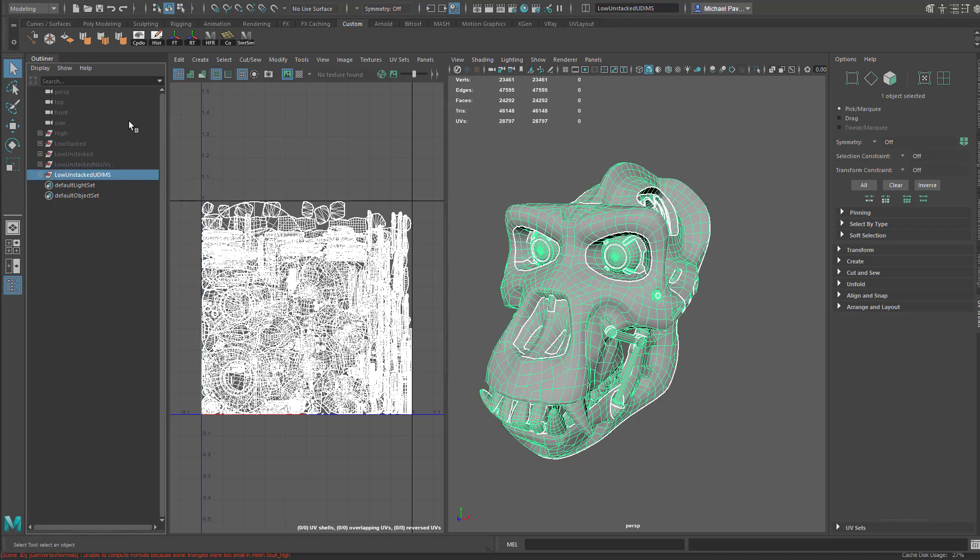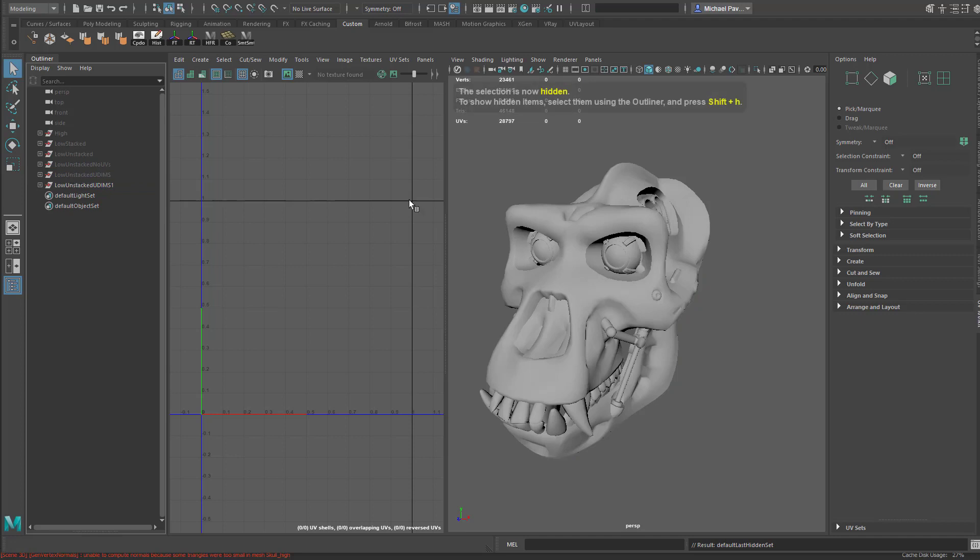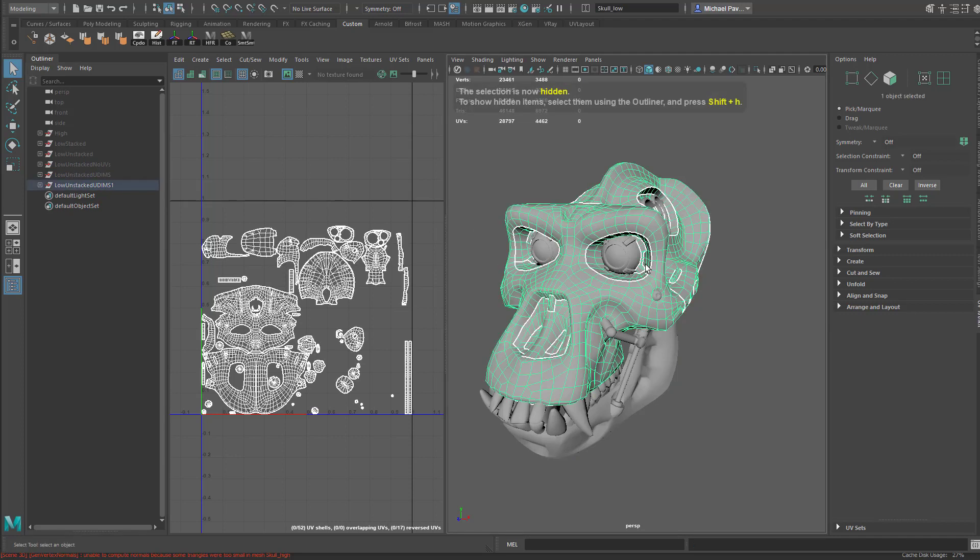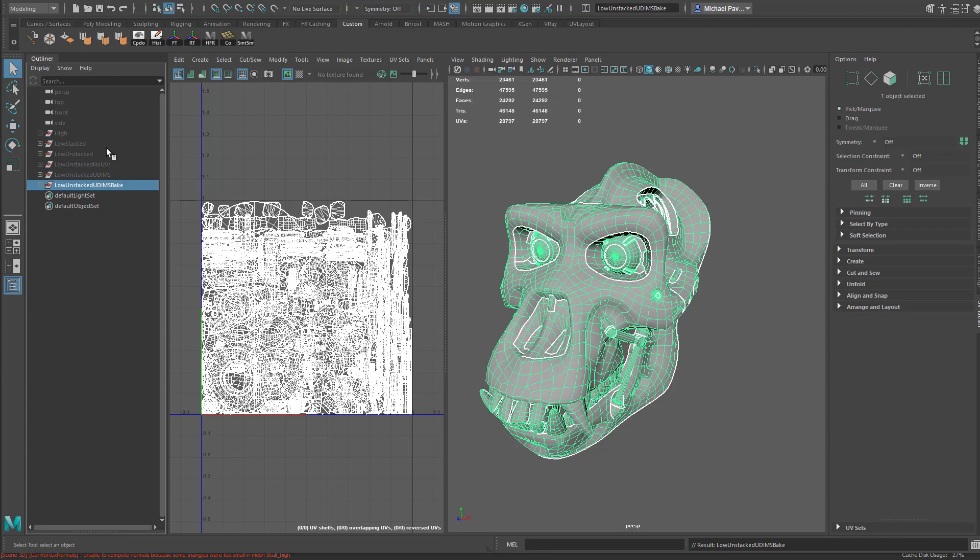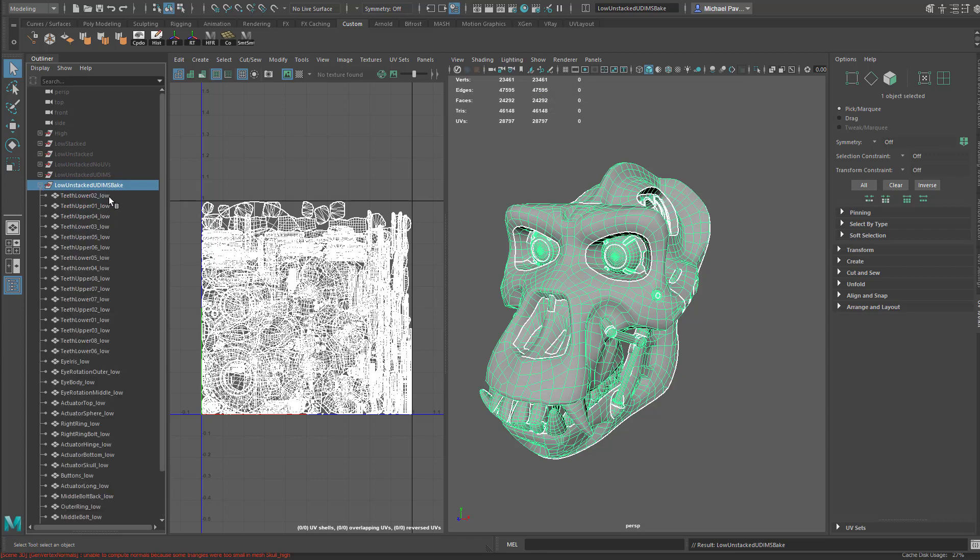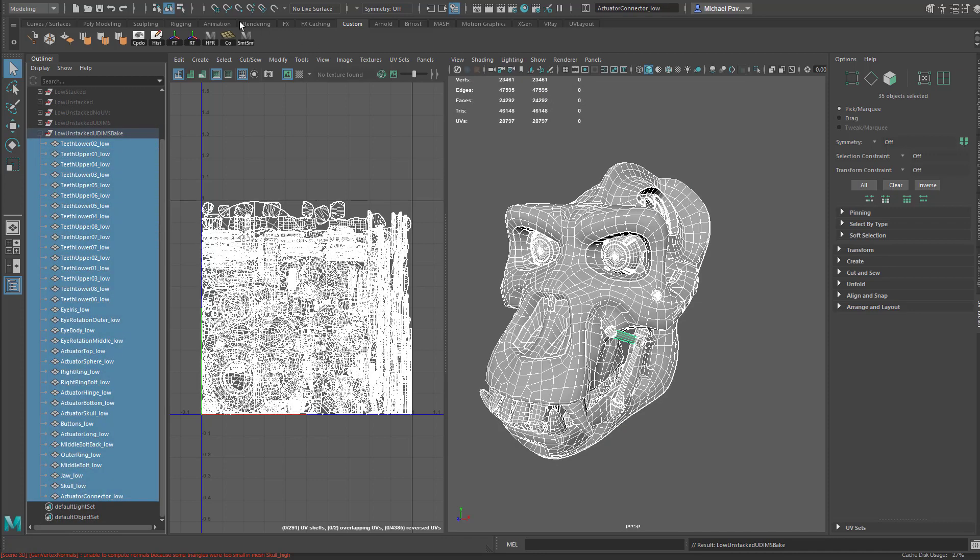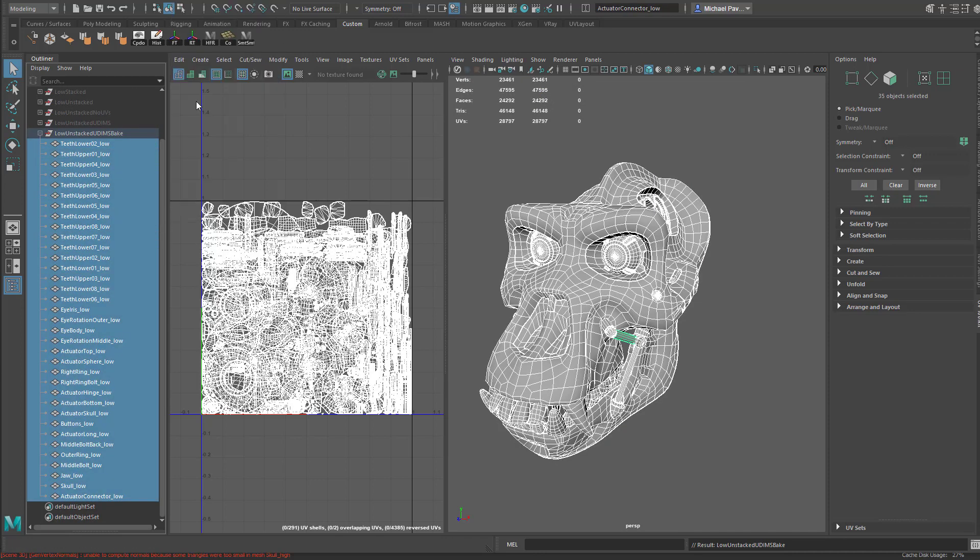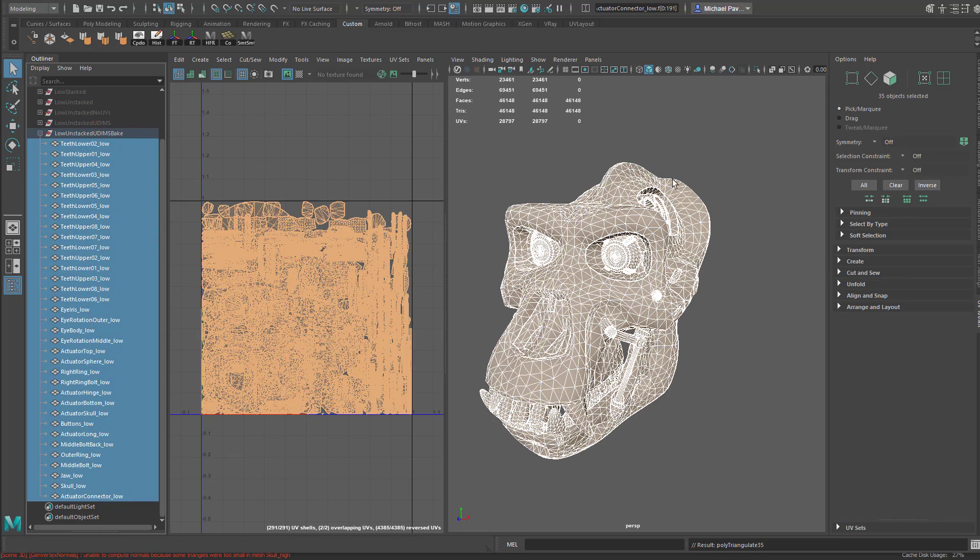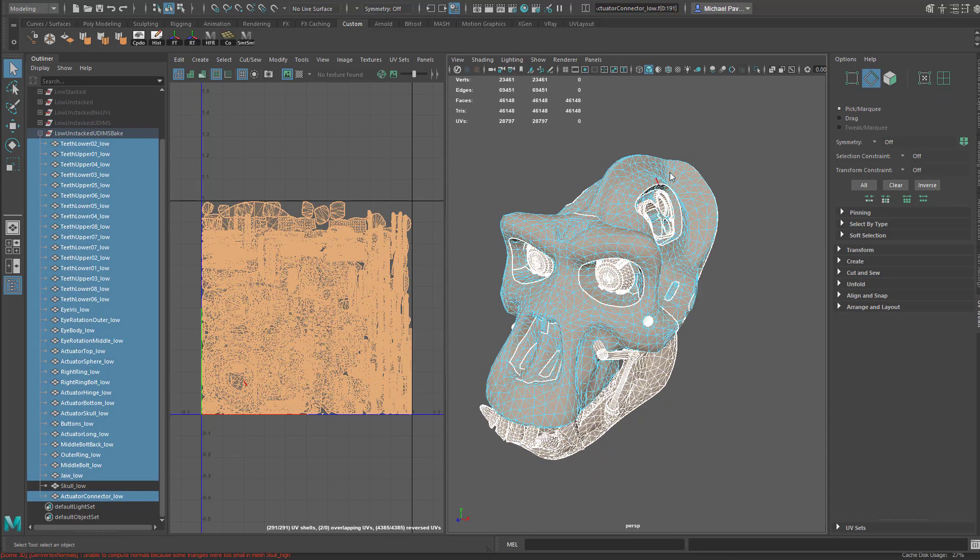If you want to play it safe, and I would suggest doing this, let's take our low unstacked and duplicate that off. We'll hide this because we always want to have a version of it quatted out. We'll say this one is our bake version here. Select all of these, go up to mesh, triangulate, and boom, there you go. Everything's triangulated.